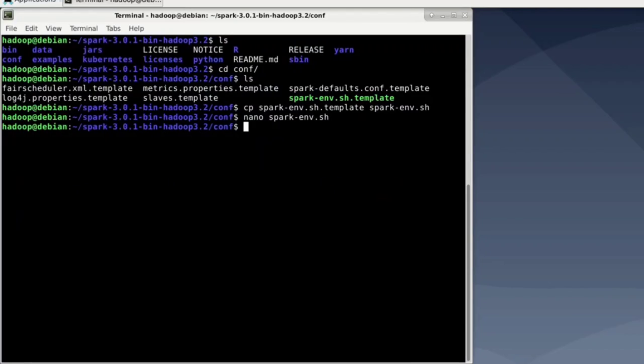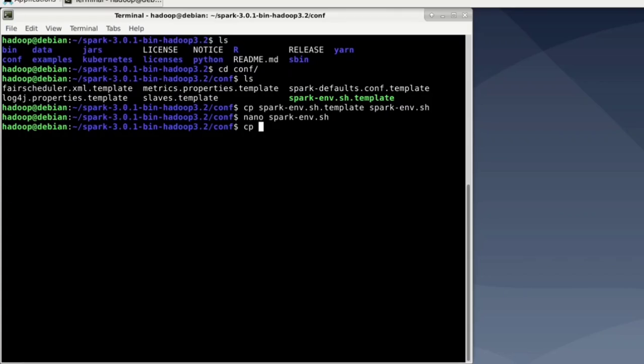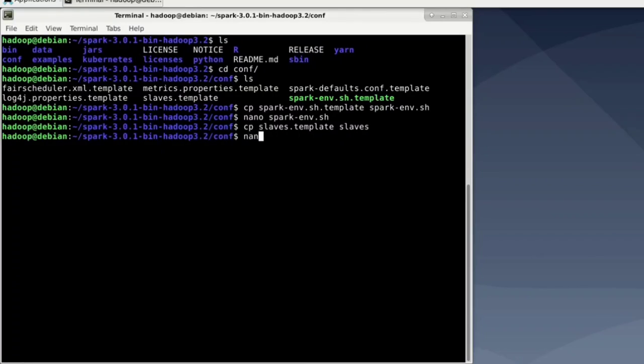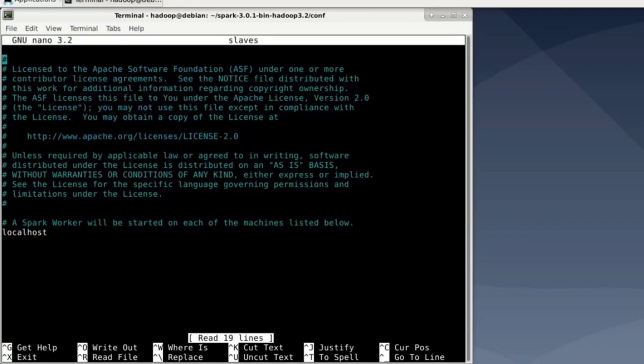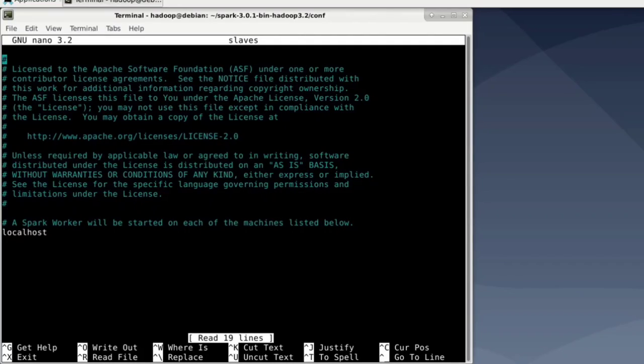Great. Next, we must tell Spark where to create slaves. Now copy the slaves.template file to slaves and open that with nano. Here we must add the IPs of all machines we want to create slaves on. And for this to work, we must set up passwordless SSH. And notice that we are just using a single node. Hence, we can leave localhost in here.